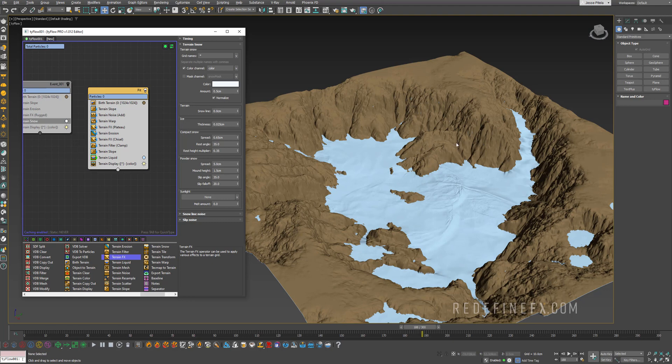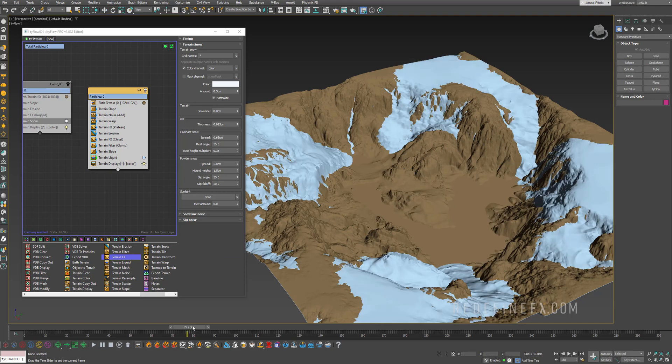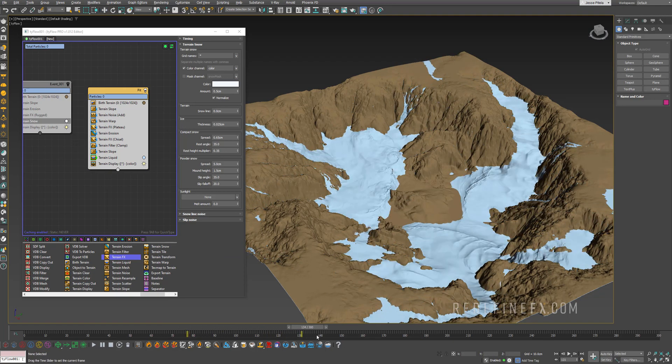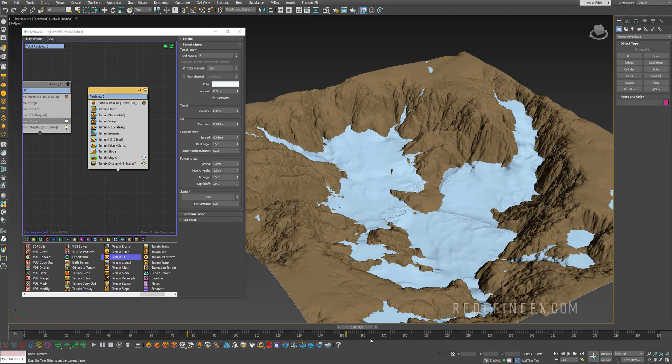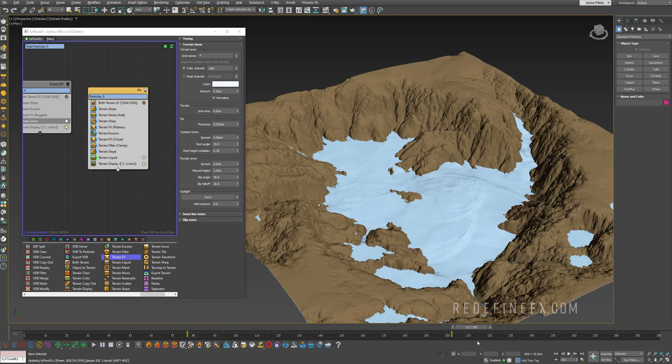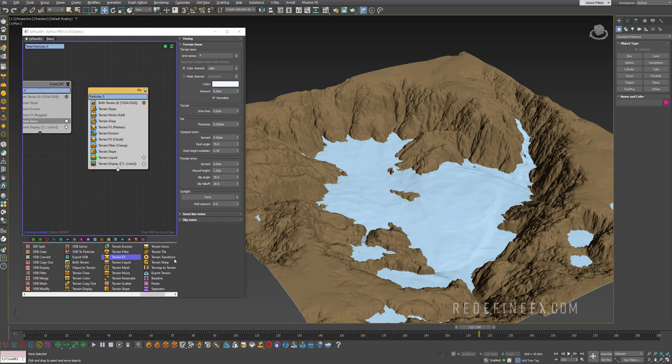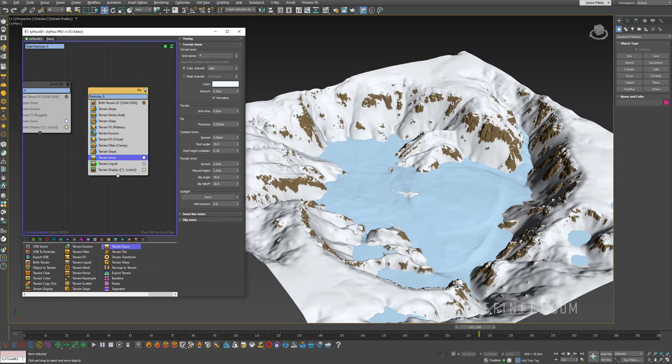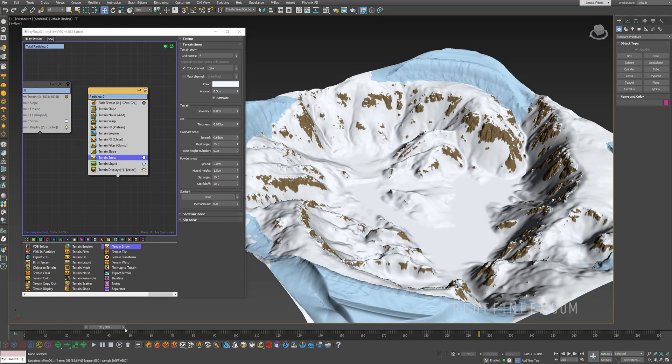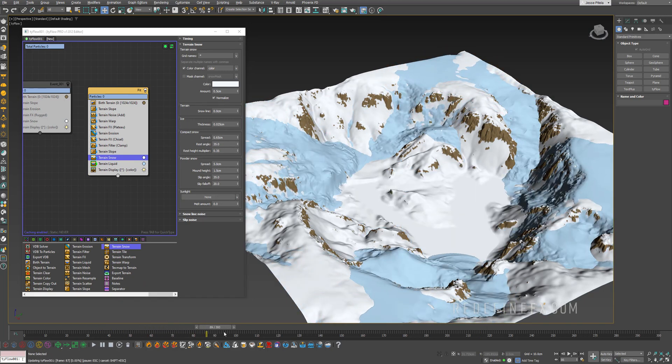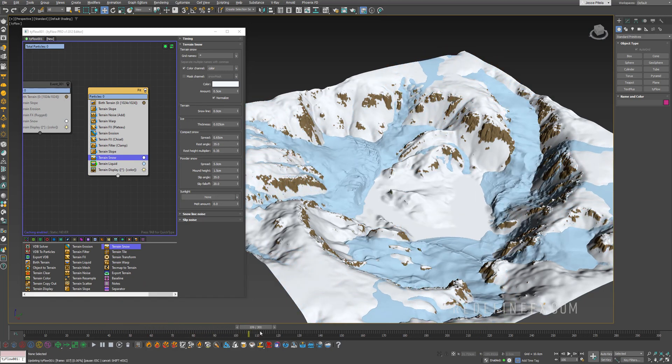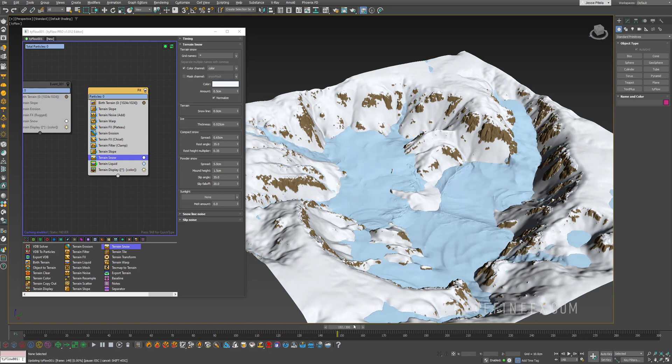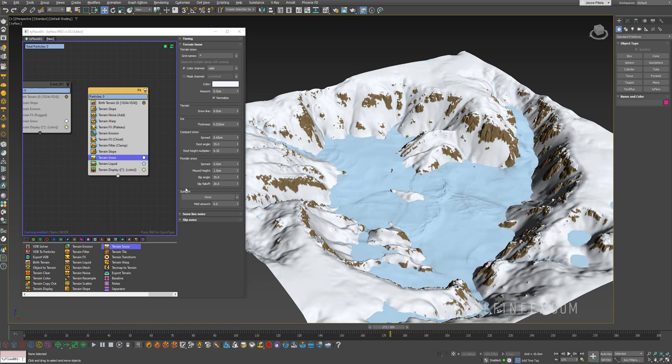I am definitely most impressed right now with this liquid solver. That's just insanely cool. Also the terrain snow as well. And it's so fast, right? So I just updated it in about 10 seconds. And I have snow covered mountains with liquid going off of them.